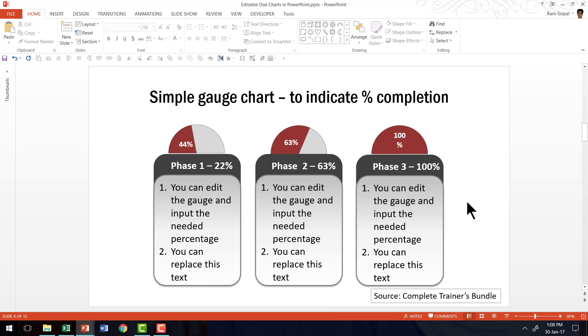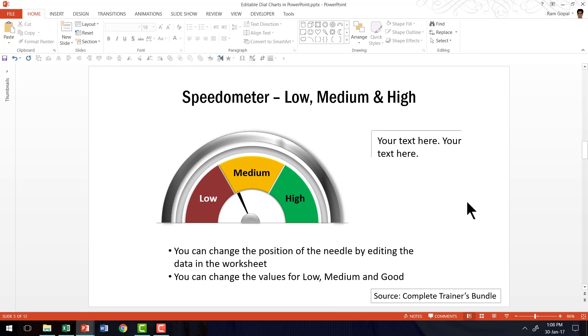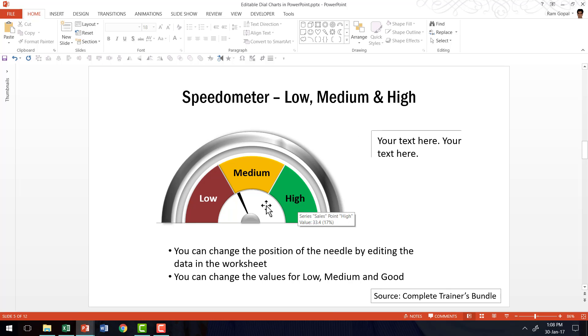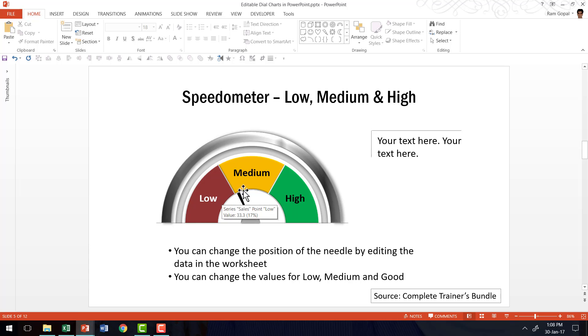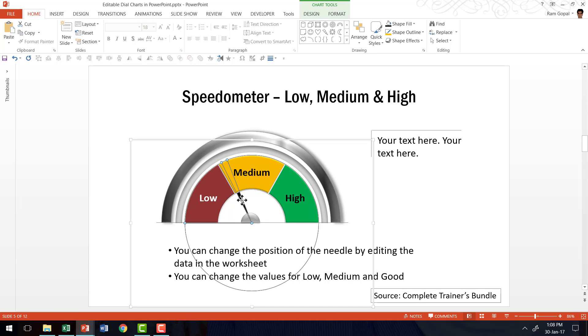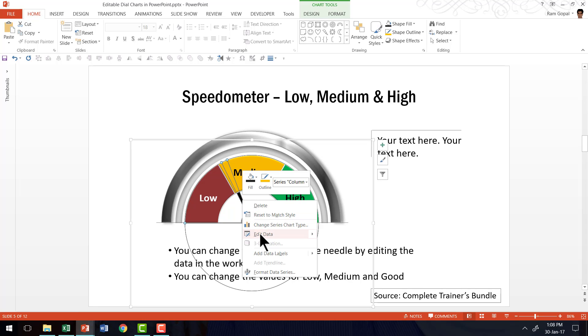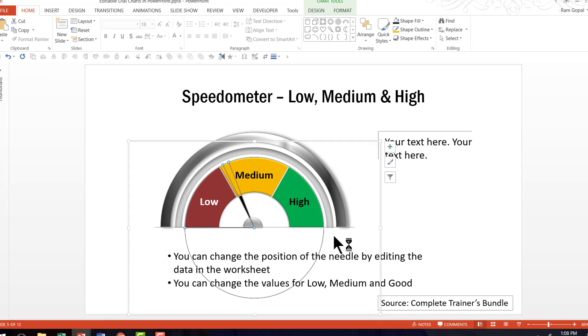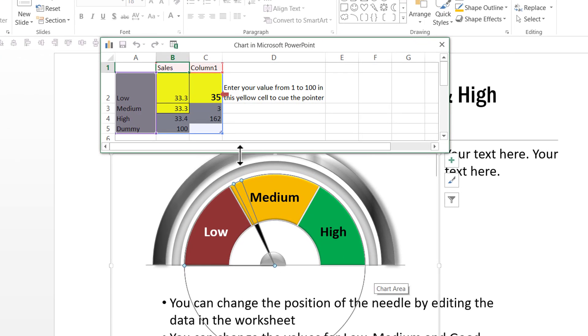Now let me show you another example of a gauge chart. This one is a speedometer chart that shows the performance against a qualitative parameter like low, medium and high. As you can see here, this needle indicates whether the performance is of the right standard. Now once again, it is very easy to edit this chart. I just select the chart, right click, go to edit data and I can show the exact number here.